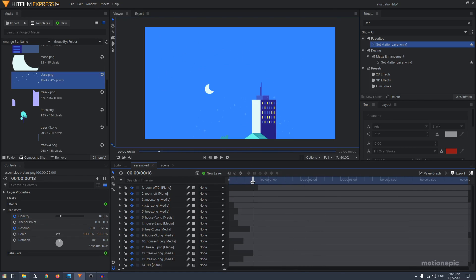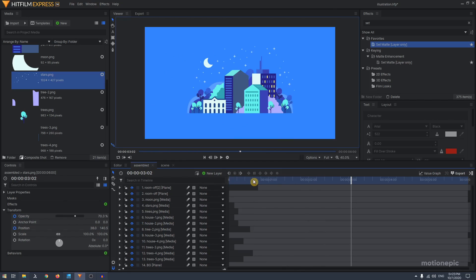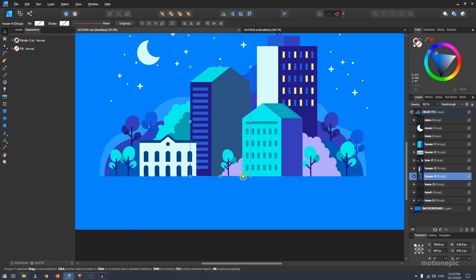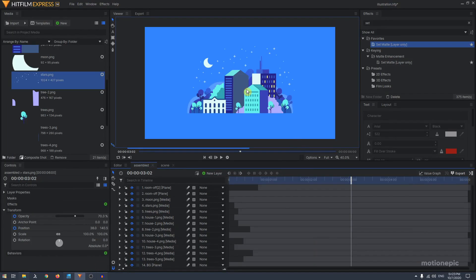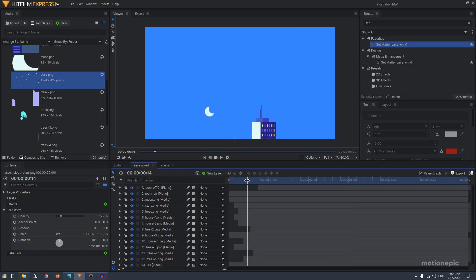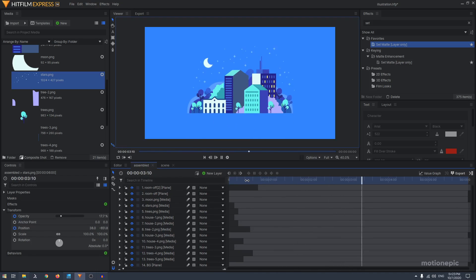That's pretty much it. There's currently no option to import SVG or Illustrator files directly into HitFilm, so you have to use another program like Affinity Designer to extract the layers as PNG images. Maybe in future updates we'll be able to use vectors directly inside HitFilm. That's it for this video, guys — I hope you learned something new and enjoyed it as much as I enjoyed making it. Thank you so much for watching and I'll see you in the next one.